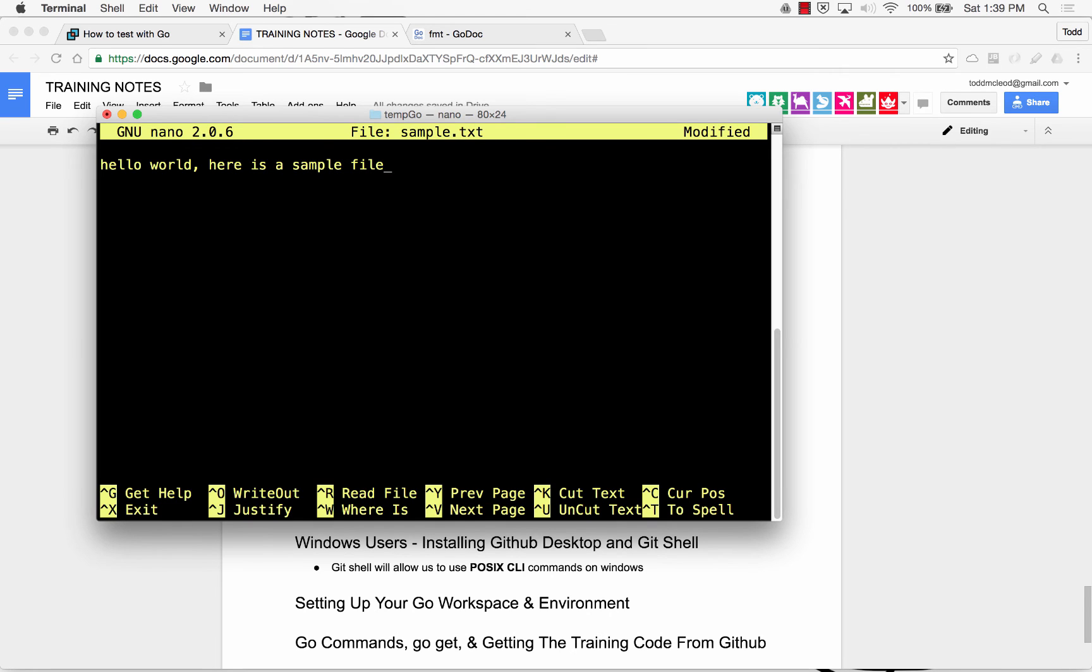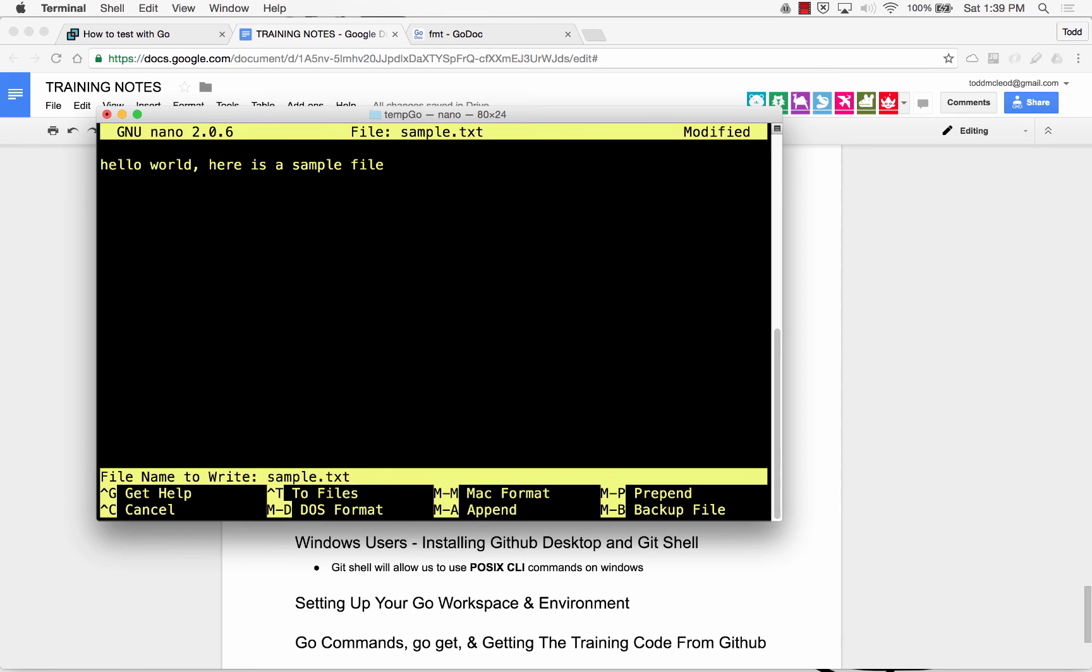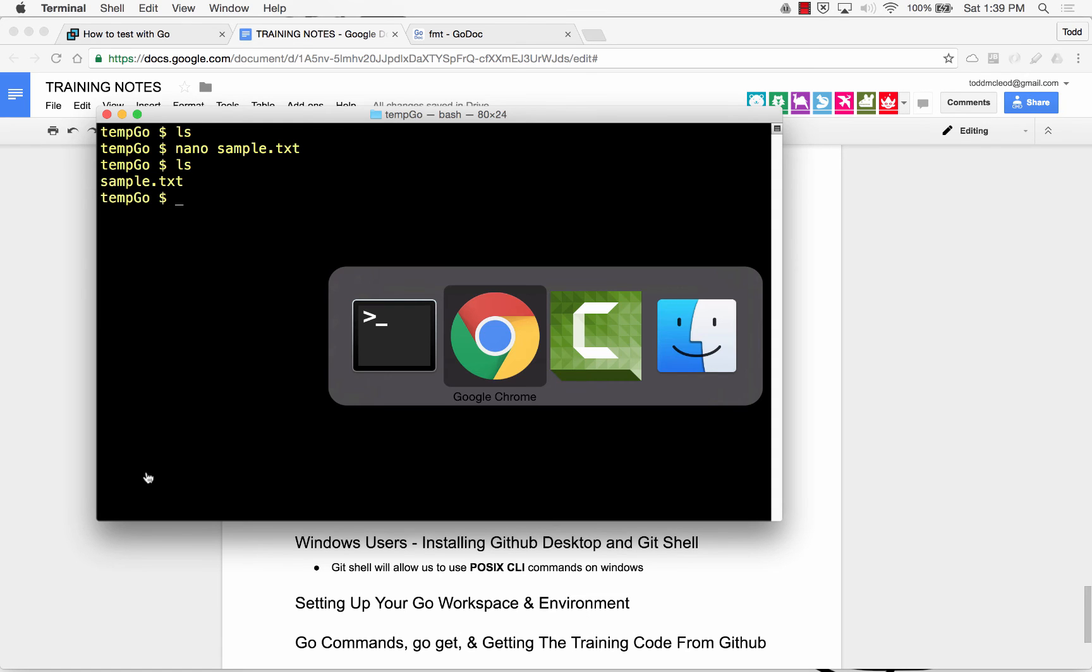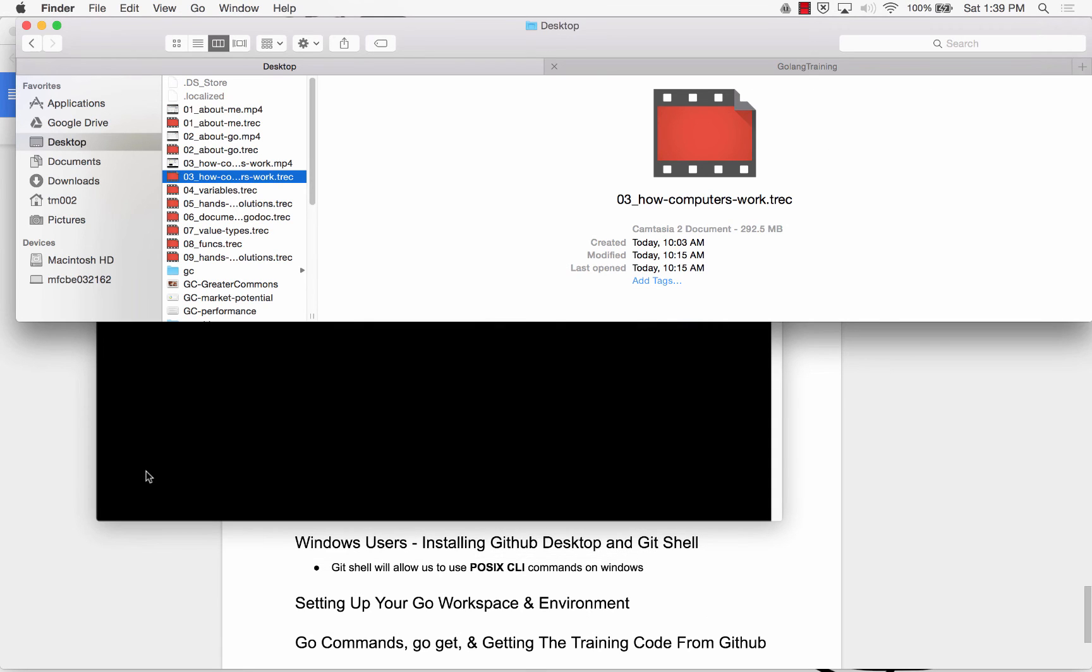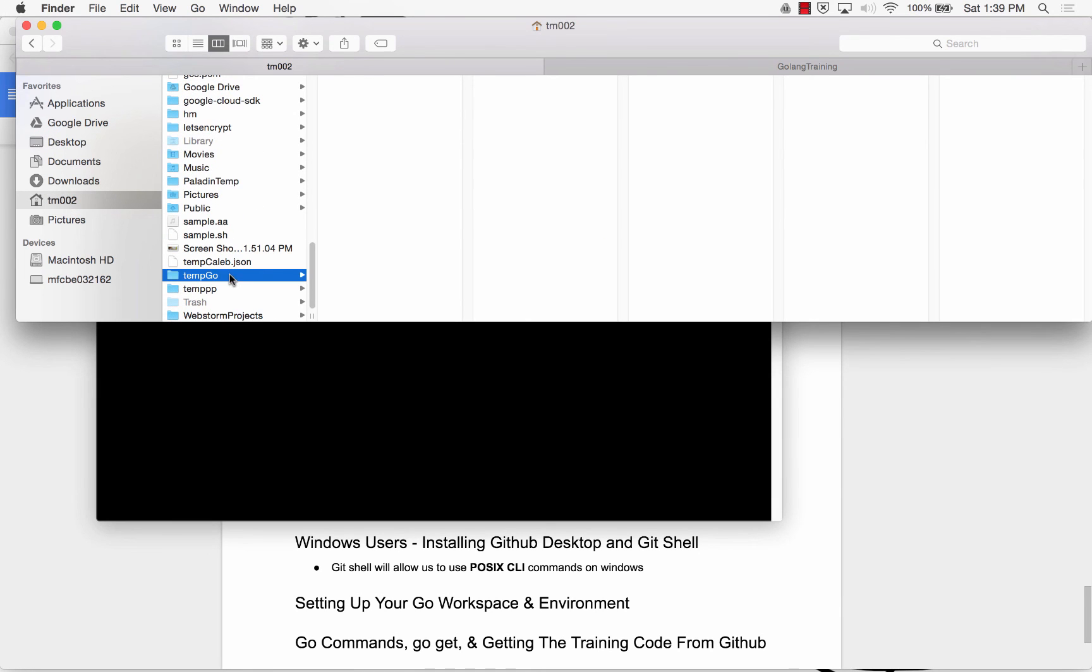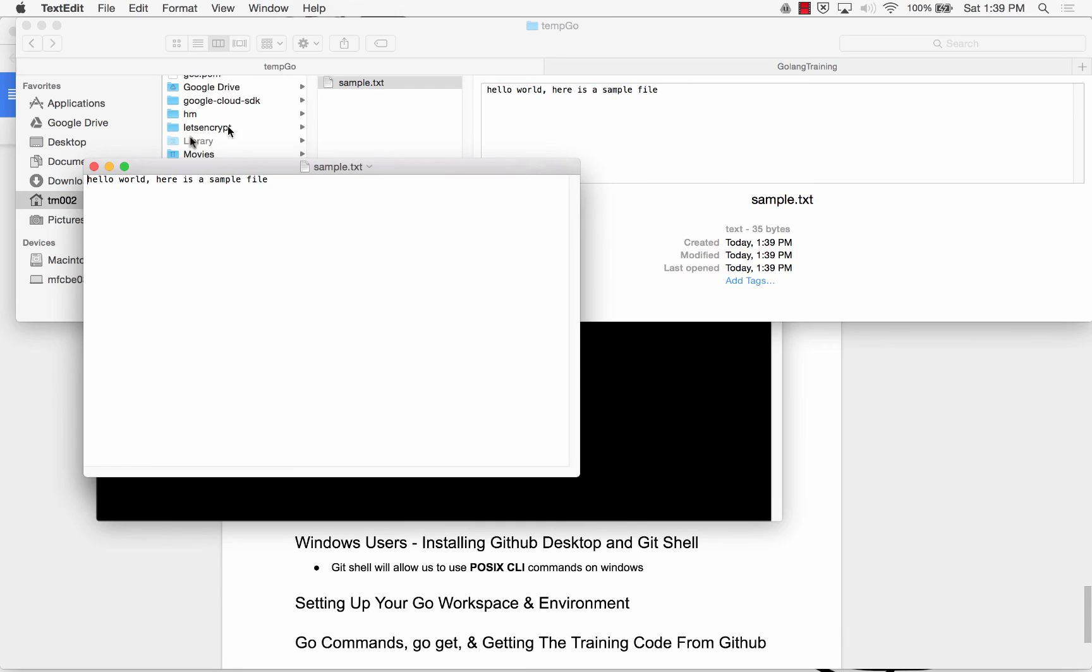And then I can control x. And yes. And file to write to. Enter. And now ls. That file is there. And if I go to my directory. That's in tm002. Temp go. Sample text. And it created that text file. It's a nice little text editor.